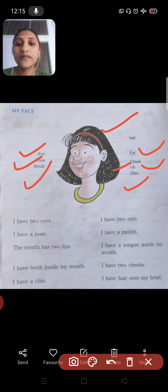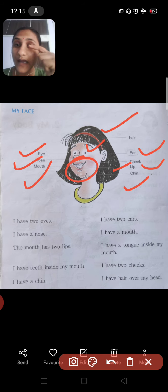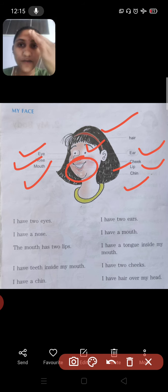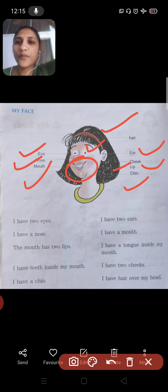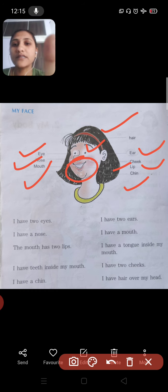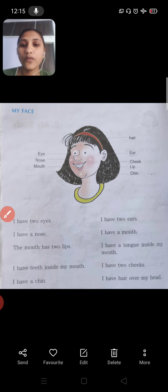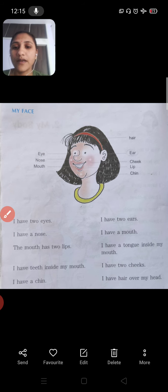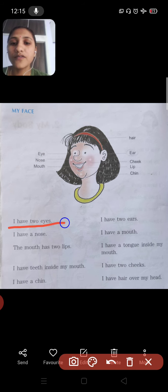This is your mouth. These are your eyebrows, eyelid, and forehead. So these are all the body parts that come under 'My Face.' Now let us see what is written over here.